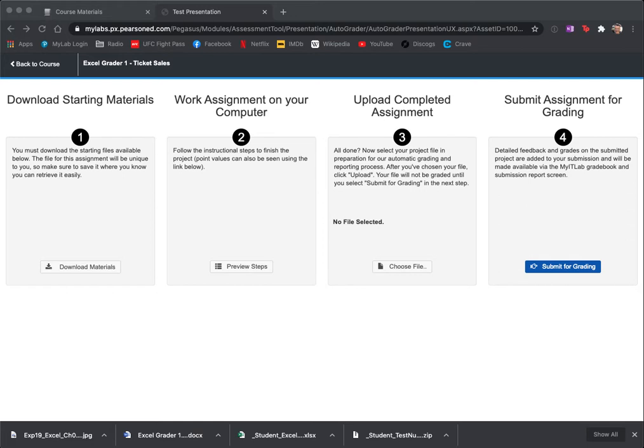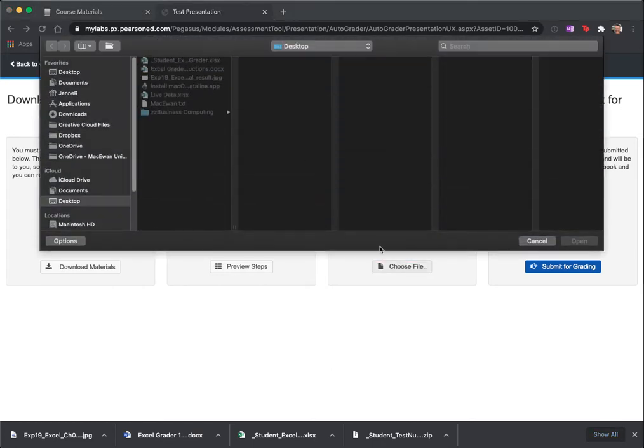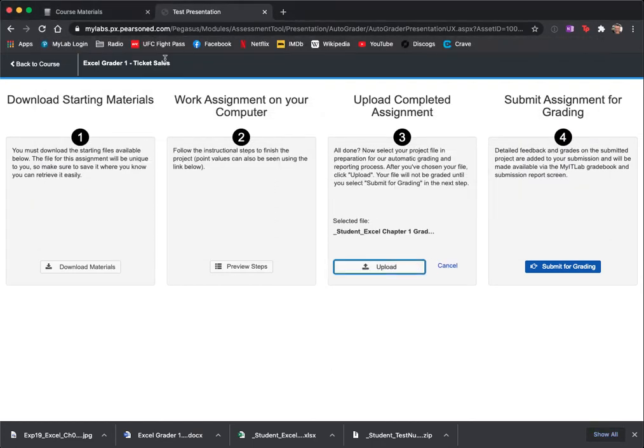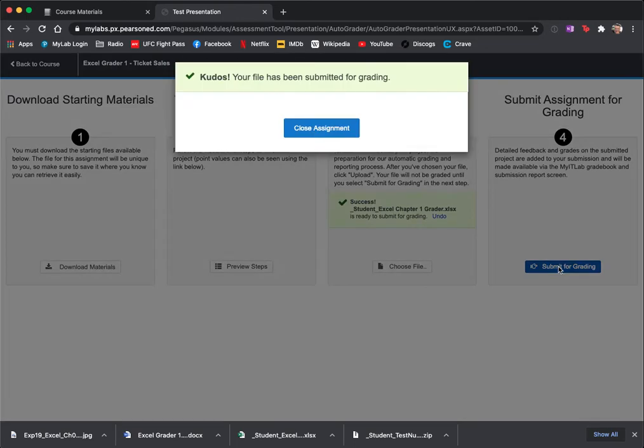So I've done Excel Grader 1 and I'm ready to submit it. I'm going to choose this button, choose file, select the file, upload it, and hit Submit for Grading.